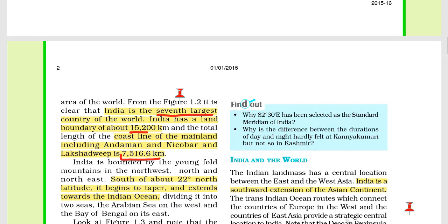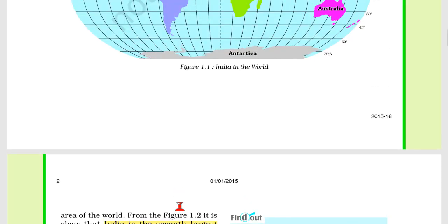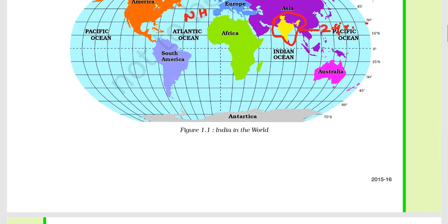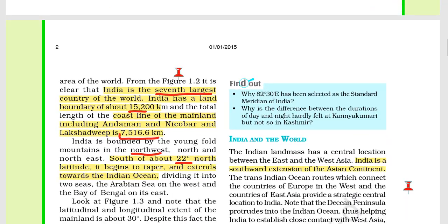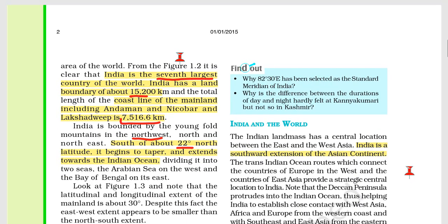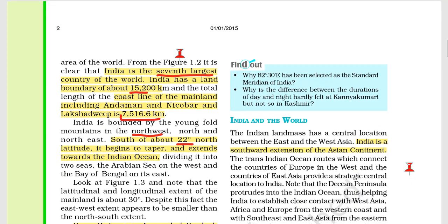Talking about size and location, India is bounded by young fold mountains in the north west — which includes Himachal Pradesh and Uttarakhand — and in the north east there are also the Himalayas. South of about 22 degrees north latitude, the landmass begins to taper towards the Indian Ocean. This is called the tapering tendency.